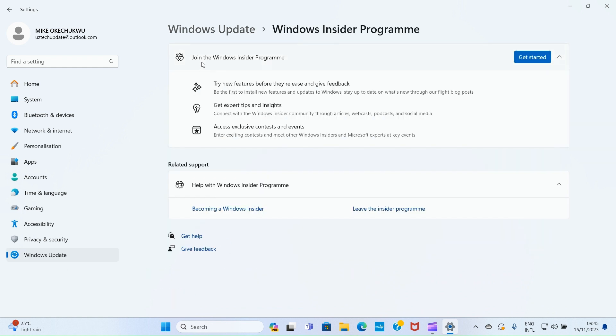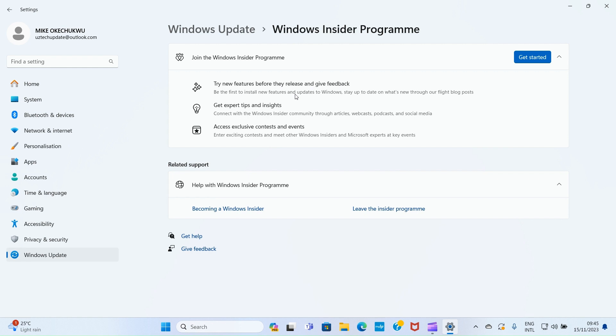Here you can see 'Join the Windows Insider Program.' Try new features before they're released and give feedback. This means if there are new features for Windows 11, when you become part of this community you'll try them first and give feedback. If developers need to make changes, they'll know what to do based on your input.